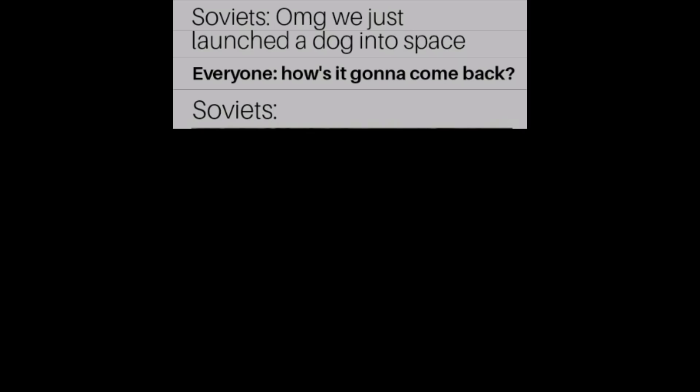Soviets: Oh my god, we just launched a dog into space. Everyone: How's it gonna come back? Soviets...